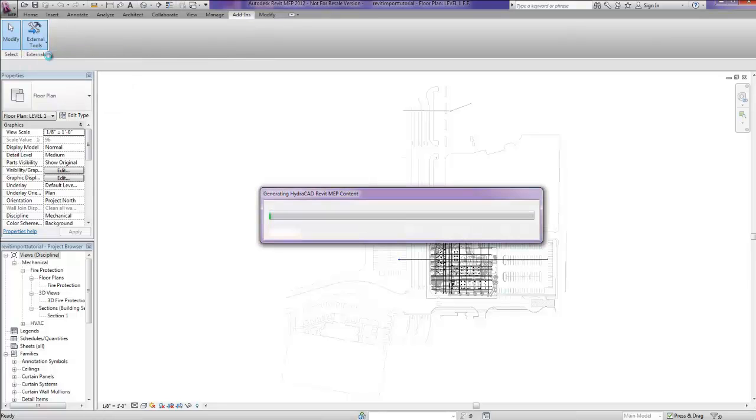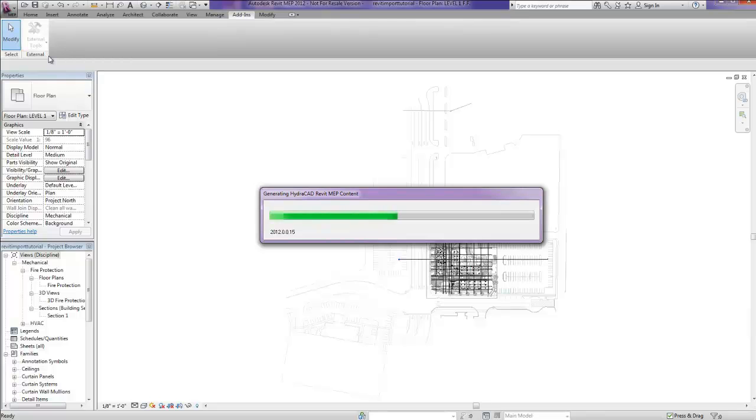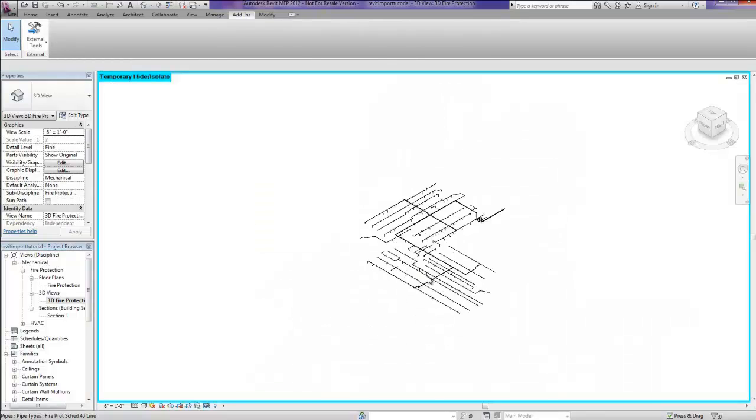A progress bar will be displayed. The time needed to complete this process is dependent on the size of your project as well as your hardware's capabilities.